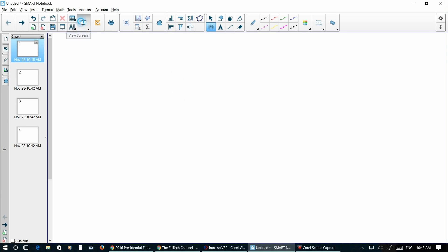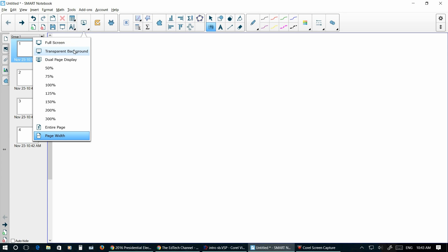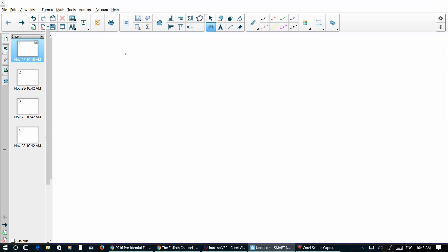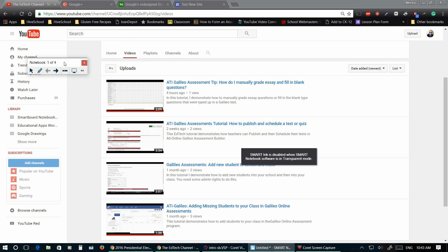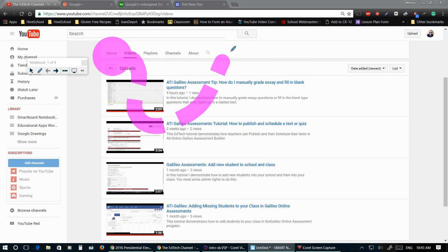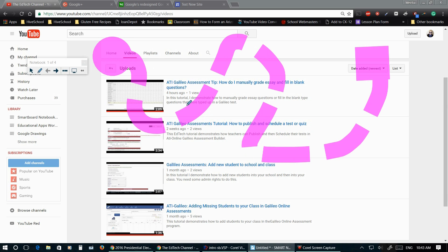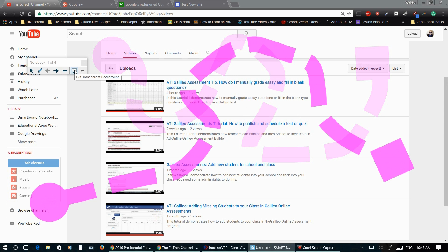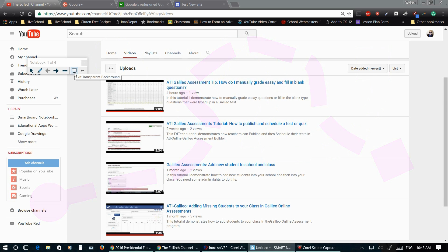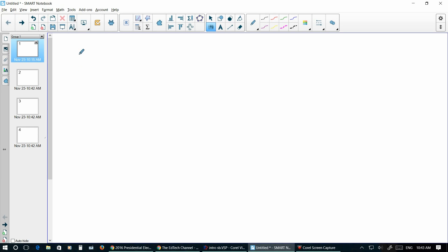Other views that you have is a transparent background. The nice thing about that is you can go straight to the back of whatever you have here and view behind it. You can actually use your tools and draw all over the screen. So let's say you have an online map, you can draw all over it. To go back to the program you just click this exit. Transparent background will take you back.